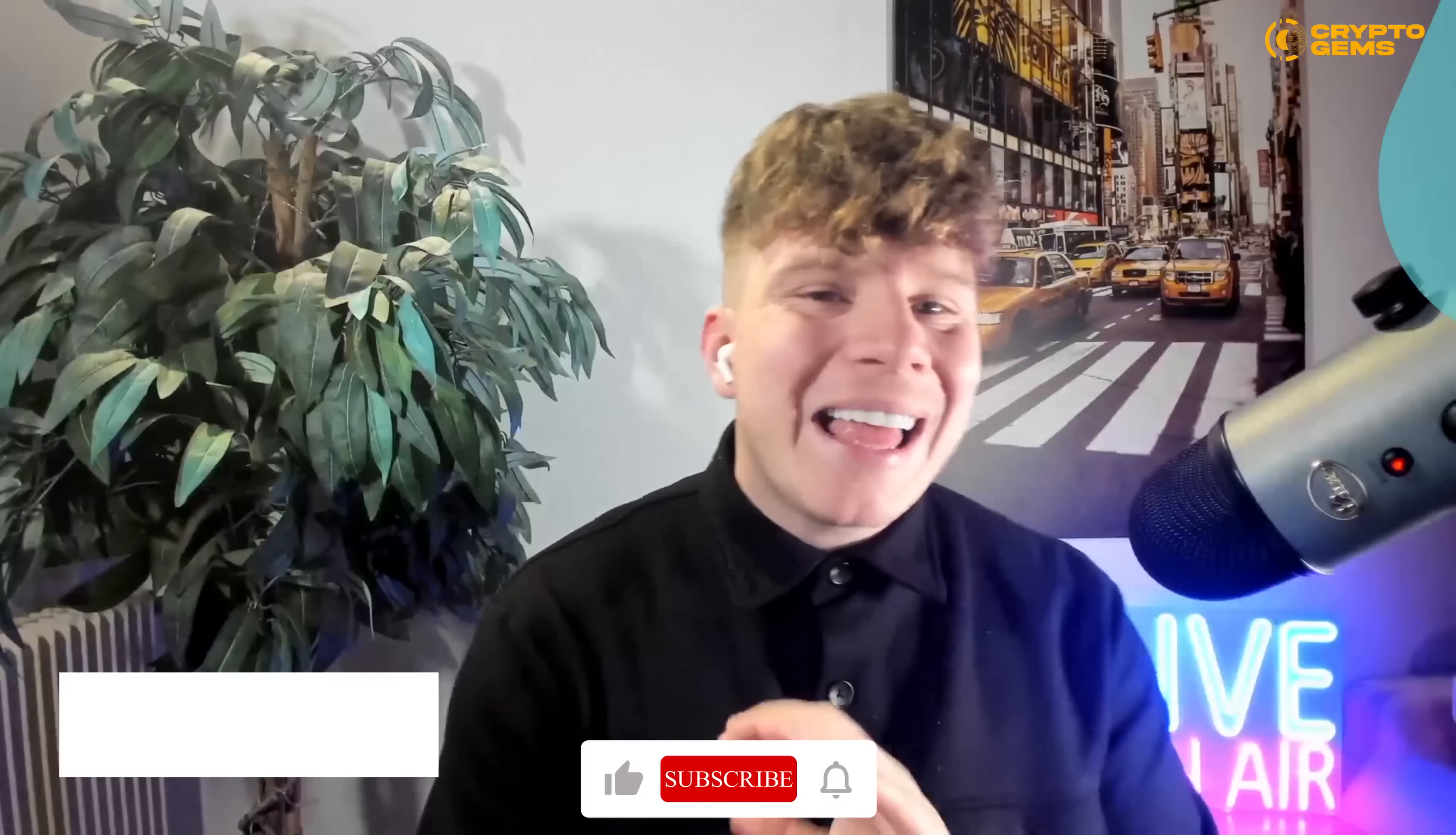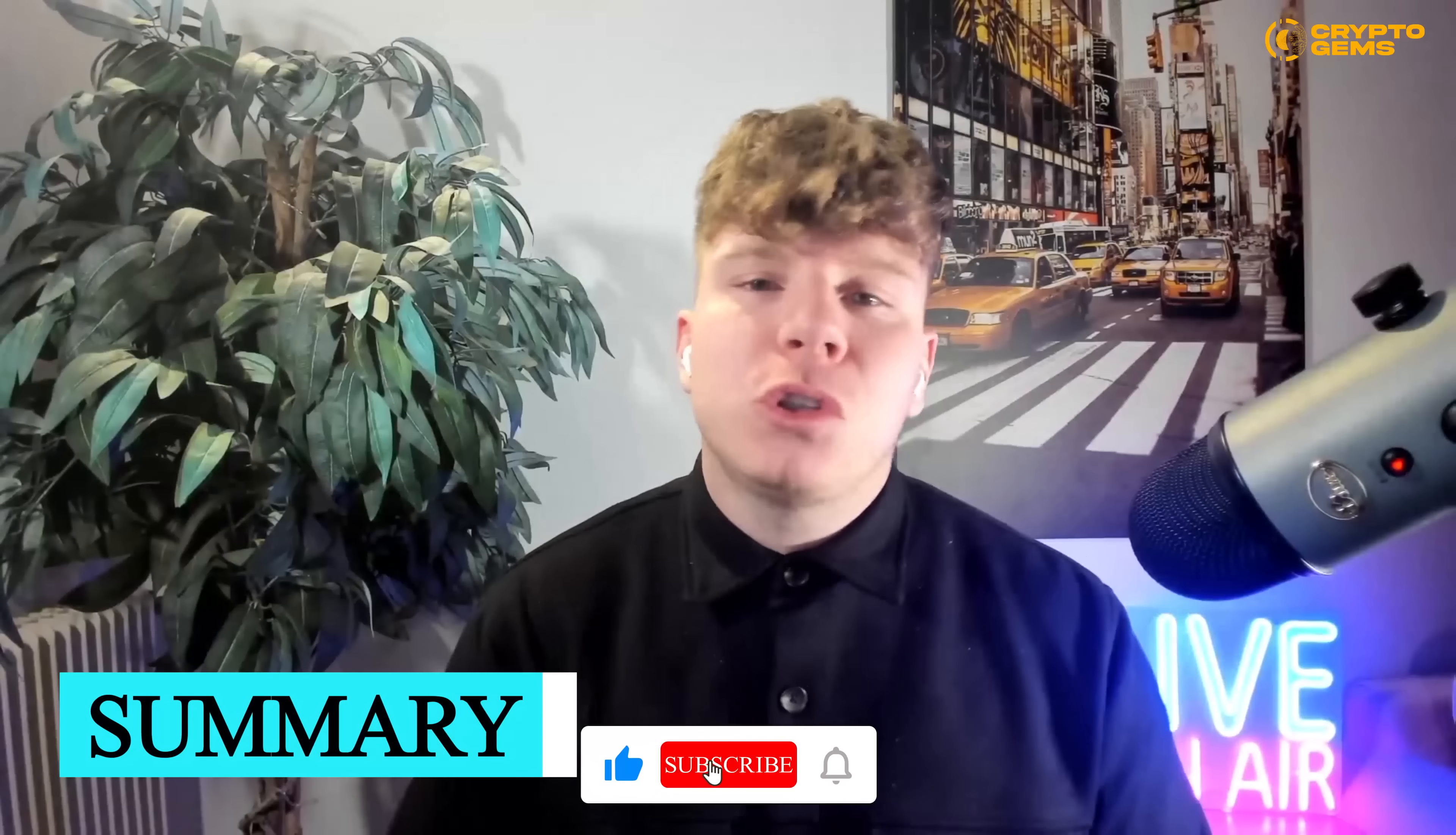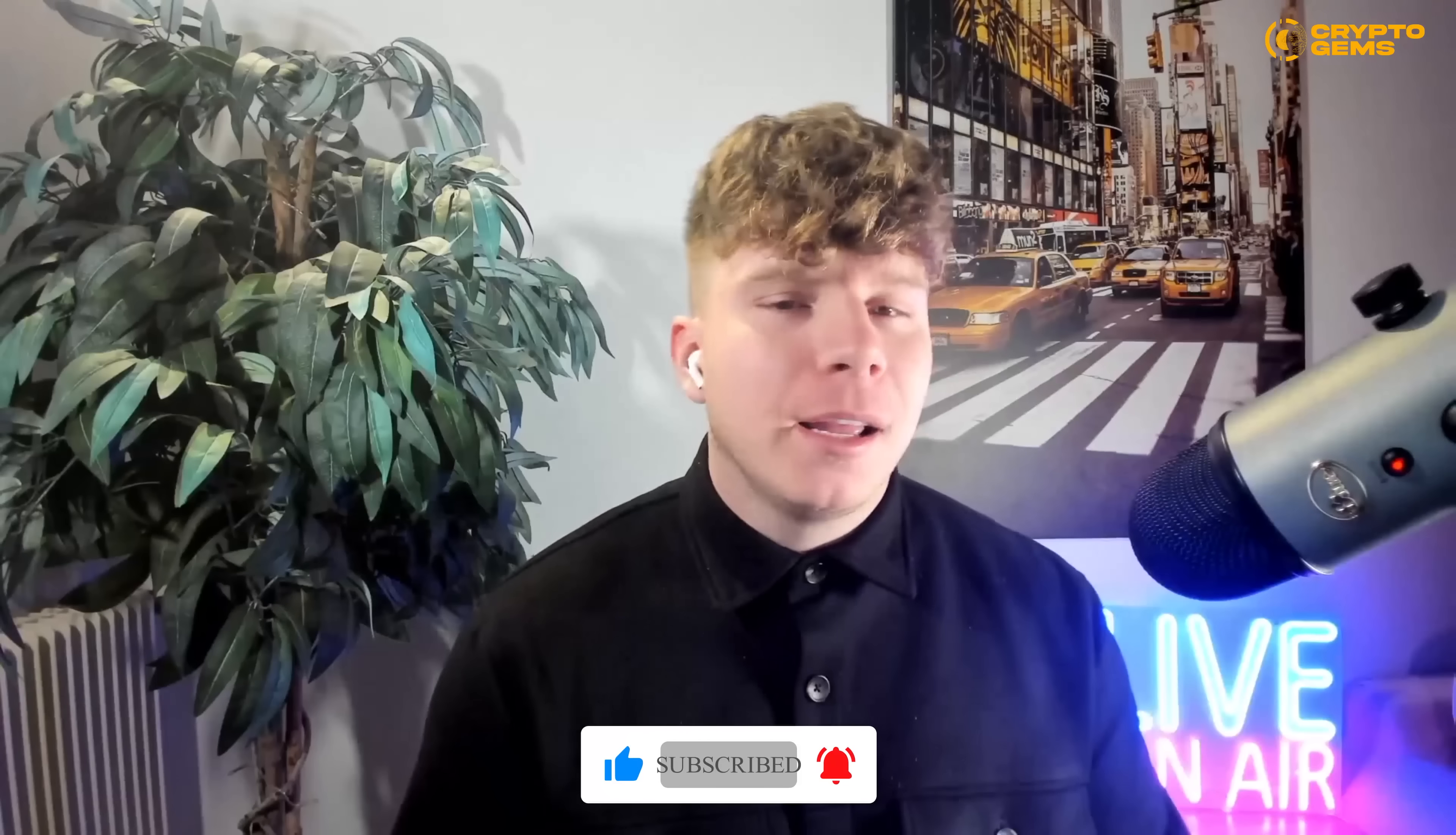Right guys, there we have it. Thank you so much. Please do me a favor - hit that like button, hit subscribe and the bell if you want to be notified, and I'll see you next time.